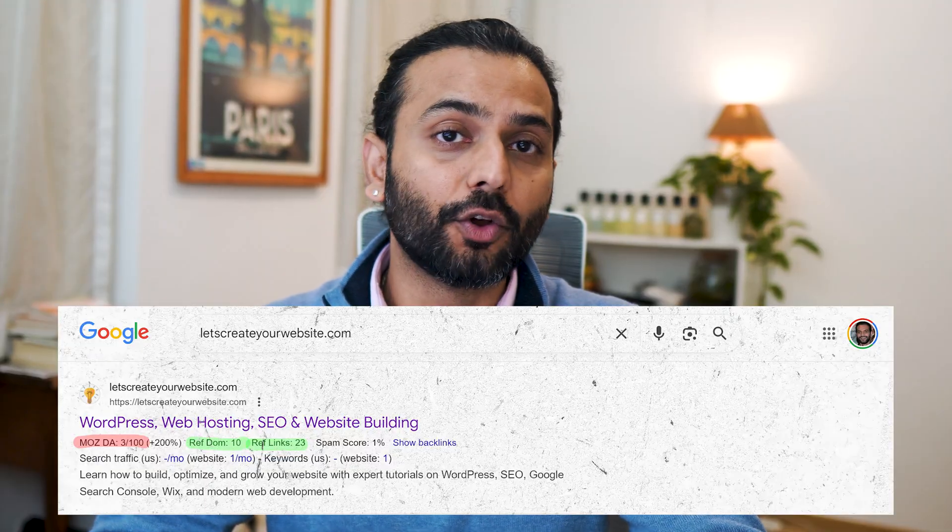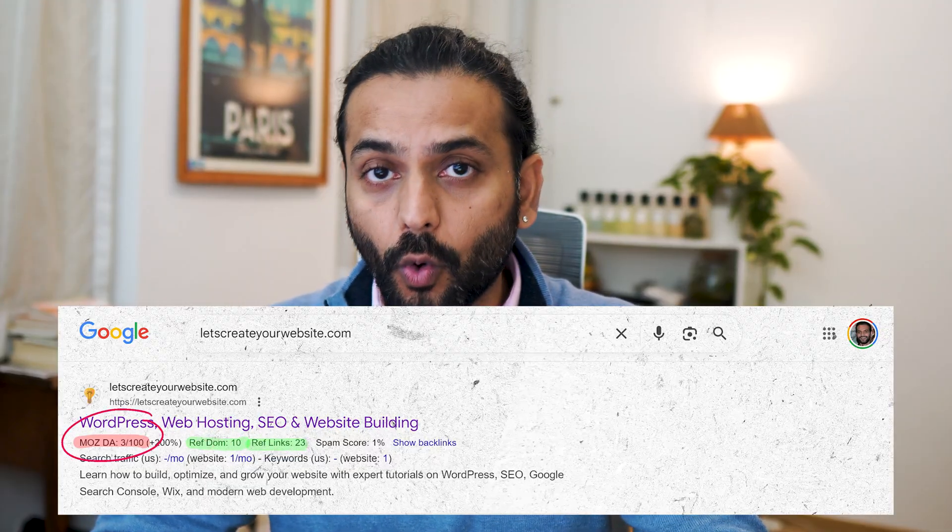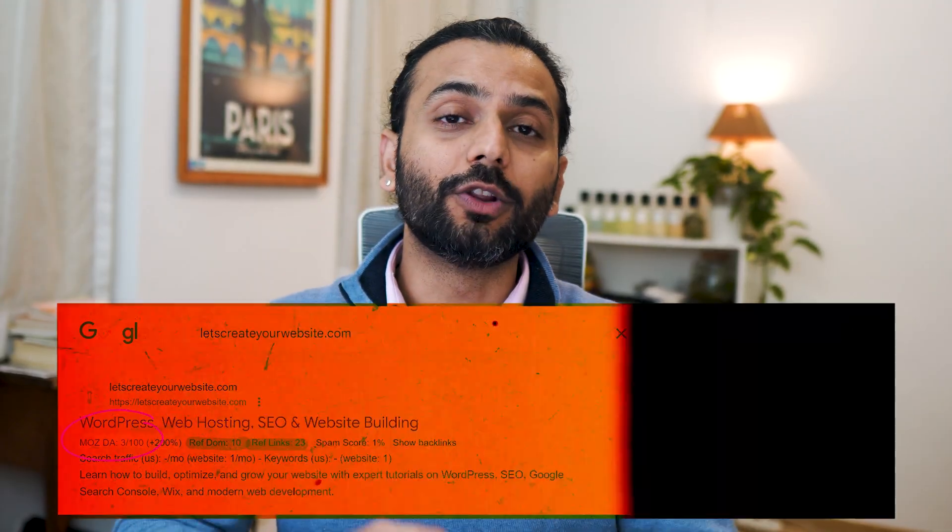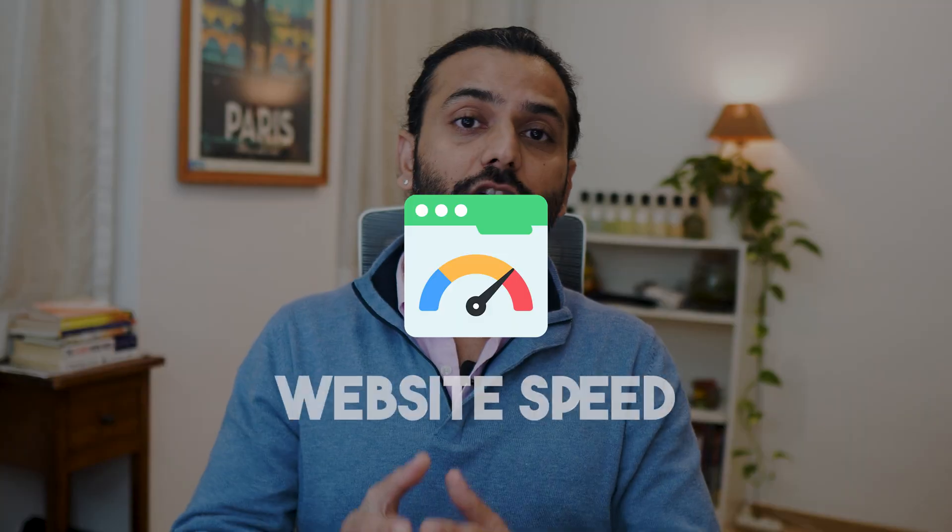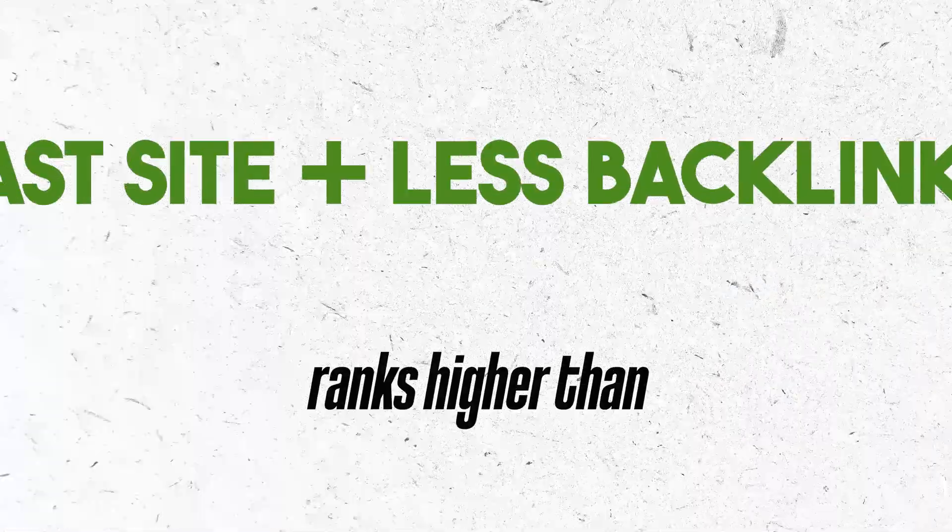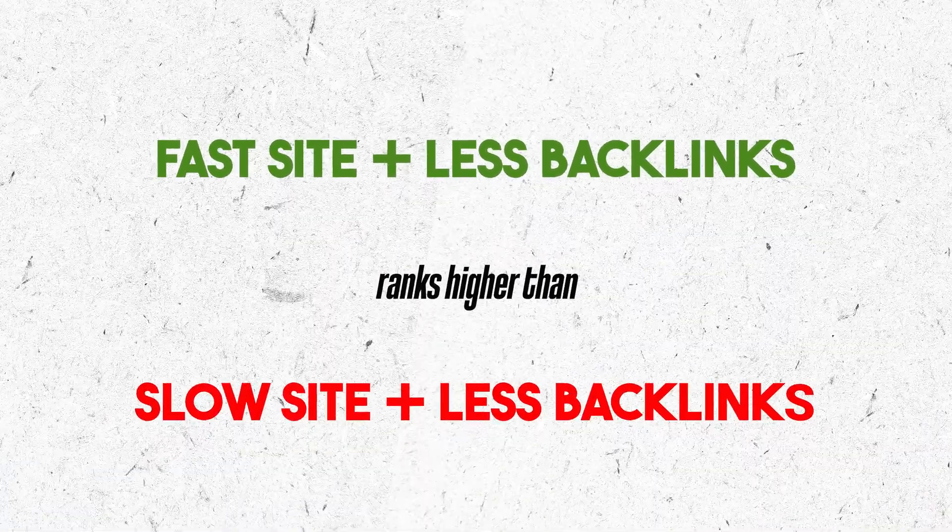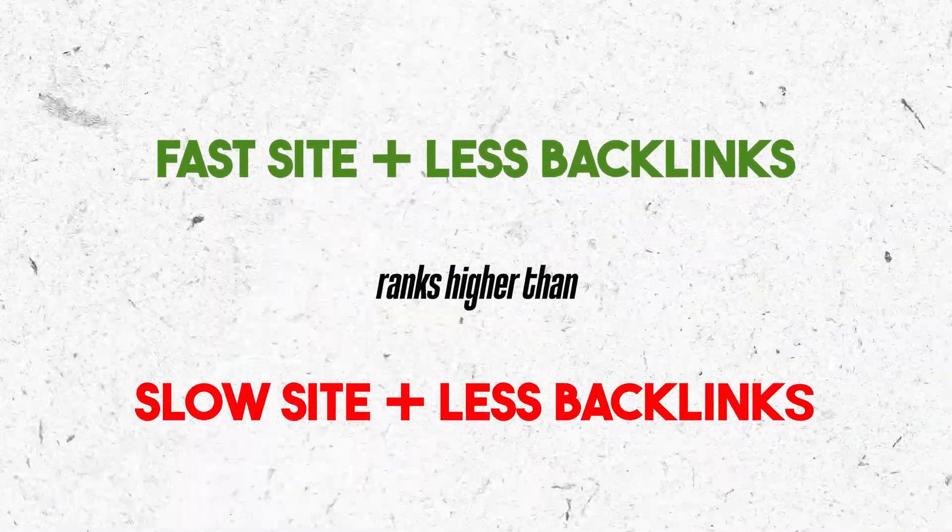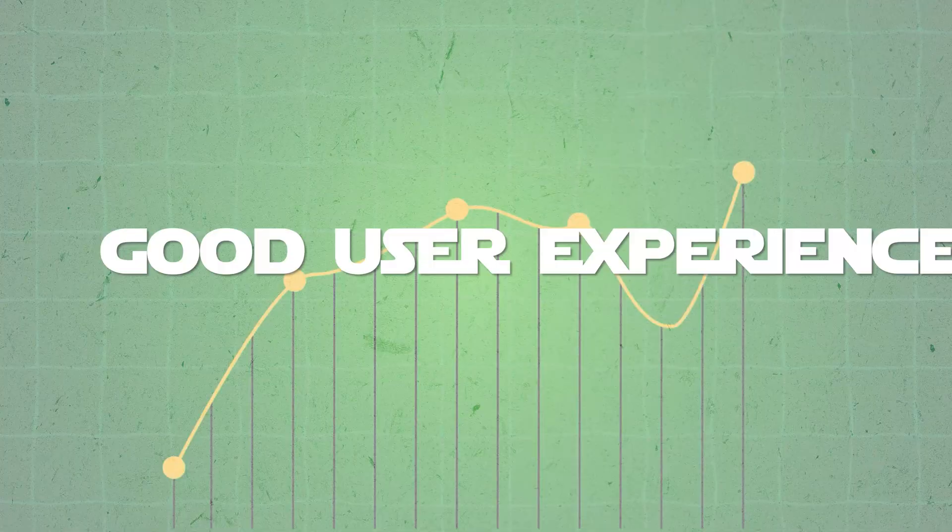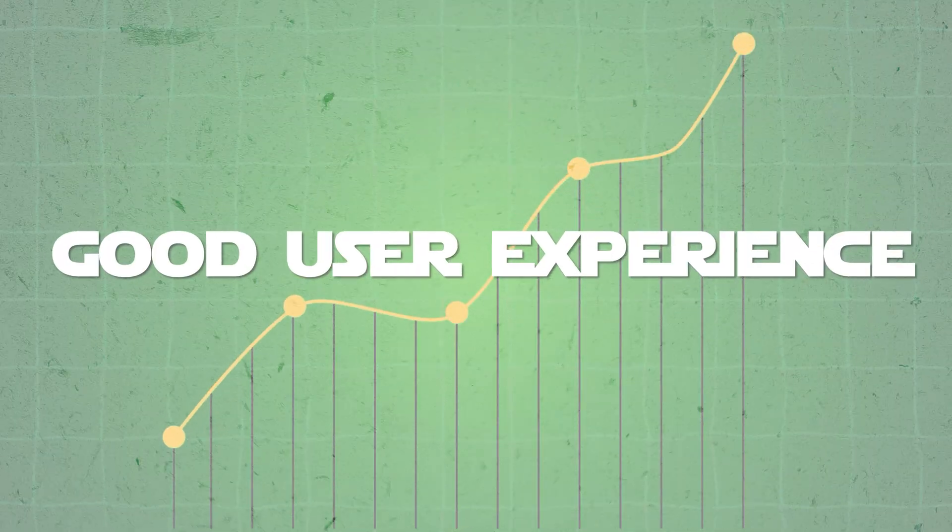Initially when you don't have many backlinks and your domain authority is low, you cannot control all these factors very quickly. But one thing you can really control is your website speed. It's already proven that a fast website with less backlinks ranks much better than a slow website with less backlinks. Fast websites provide good user experience.